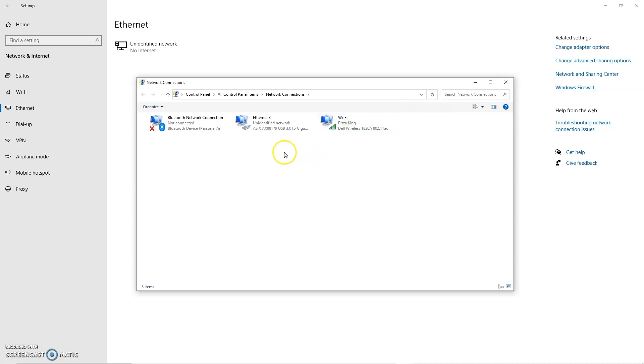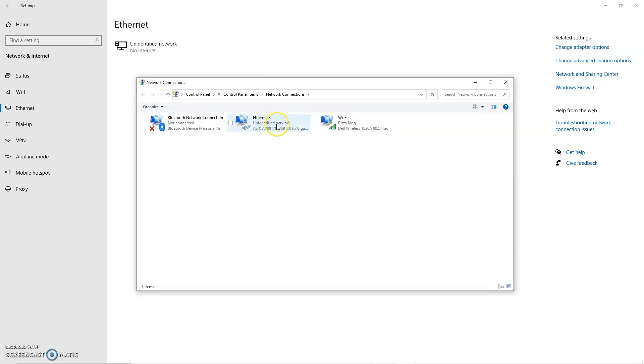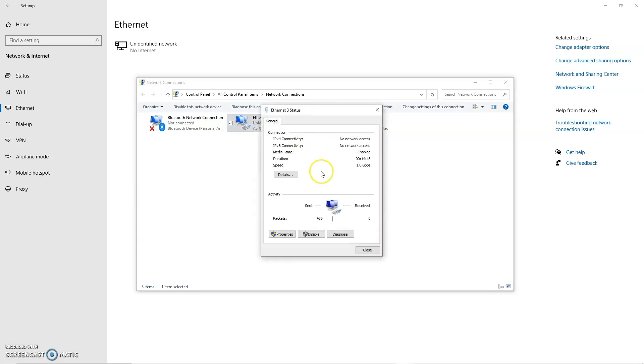From here you're going to look for an icon that looks like a little plugged in network cable. So nothing with an X, nothing with Wi-Fi bars, we're just dealing with the wired connection here. And double click on that. In here, we'll then select Properties.